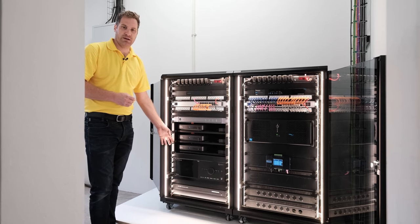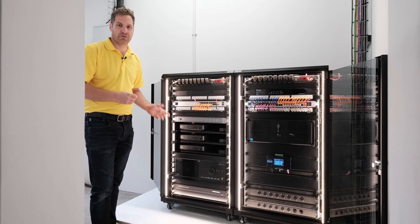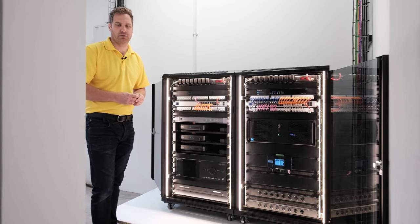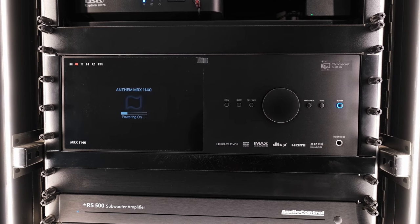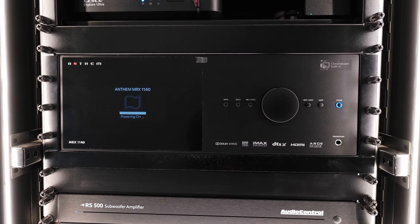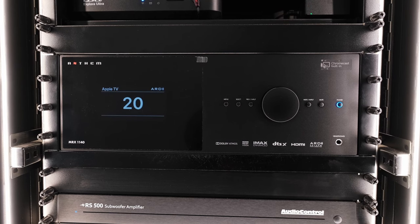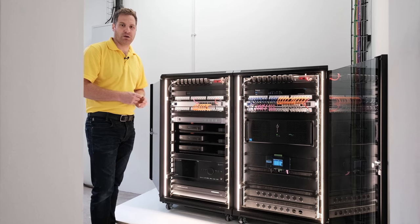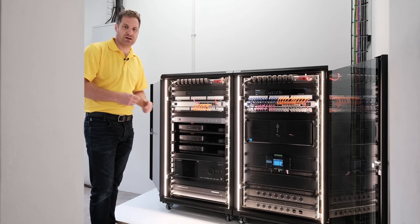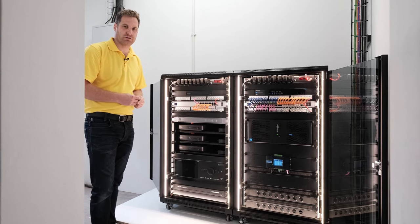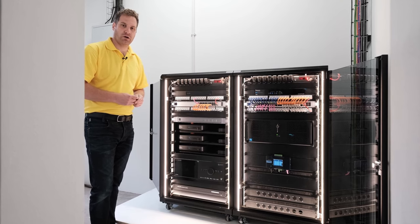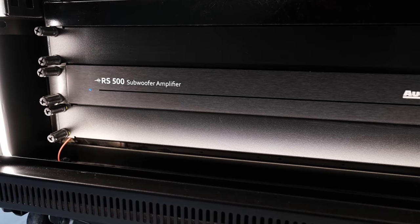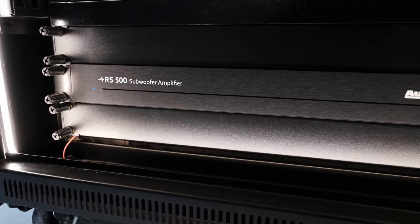We've got the Anthem MRX 1140 Surround Sound AVR. This is the surround sound processor with amplification for the home cinema. This also has its own dedicated Apple TV which is plugged straight into the cinema so that you have the opportunity for Dolby Atmos and 4K HDR video playback from the Apple TV straight into the Anthem Surround Sound AVR. And there's an Audio Control RS500 subwoofer amplifier which is powering the Wisdom Audio subwoofer within the cinema room.